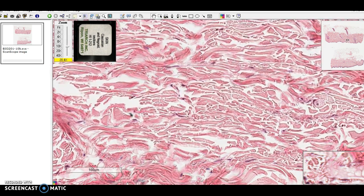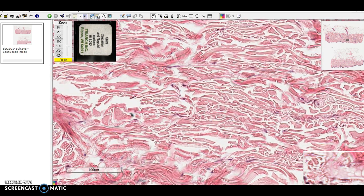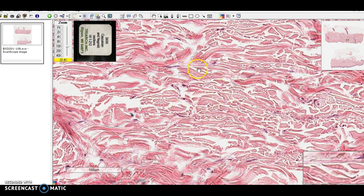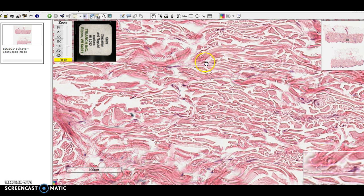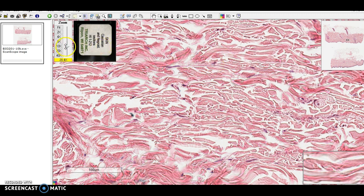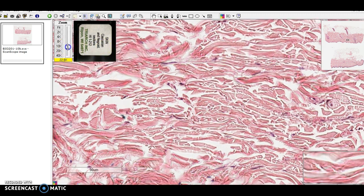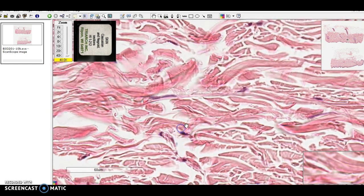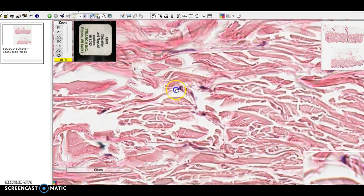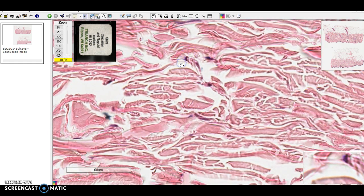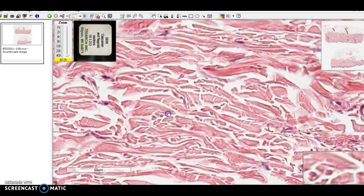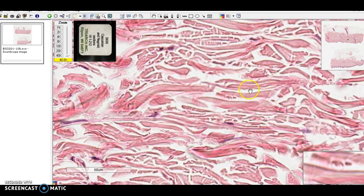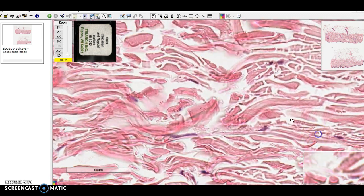If we keep going deeper, we see this area with random bundles of collagen fibers. Occasionally we can see fibroblasts. Here's a fibroblast, here's another one. These guys are making the fibers, as fibroblasts will do. And there are bundles and bundles of collagen fibers.